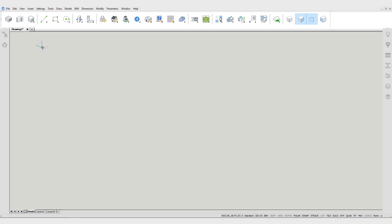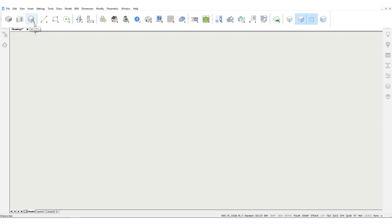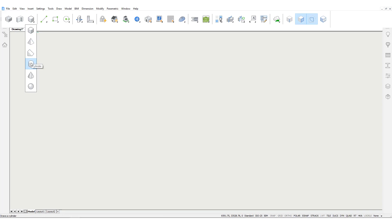Some tools have a triangle showing at the bottom right corner of the icon. This means that several related tools are grouped under this icon. Hold down the left mouse button on this icon to display a little fly-out menu containing these tools.